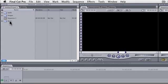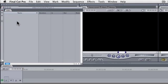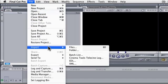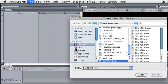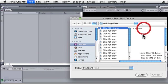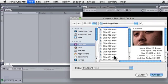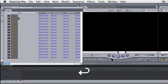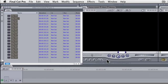The last way to import — we're going to be importing into the video bin — is to simply go into File, Import, and you can do files or folders. I'm going to do files, and here are the files again just like with Command I, and you import them in. And that is importing files into Final Cut.